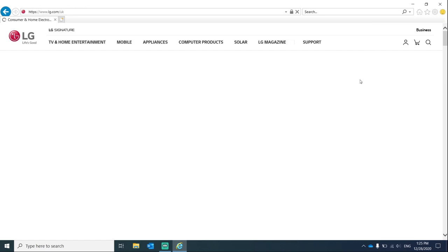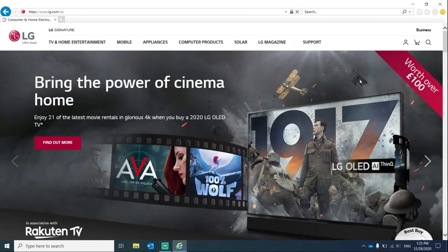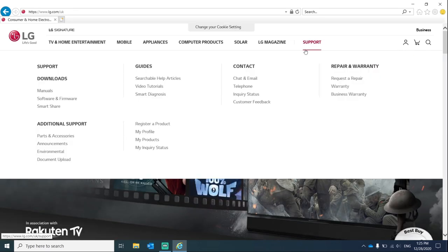To start, head over to lg.com and once you are there, click on support and then under downloads click on software and firmware.